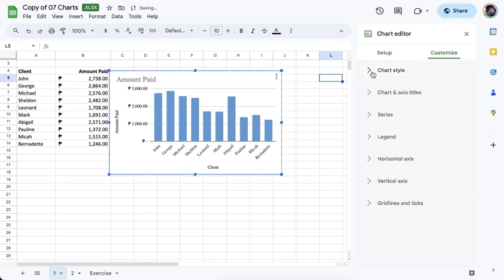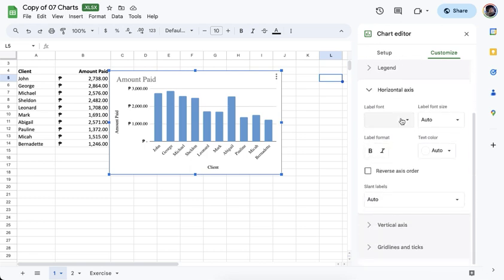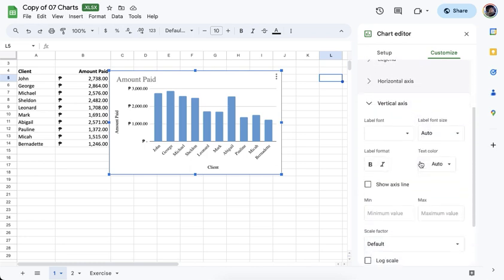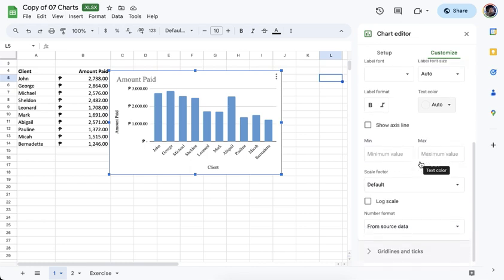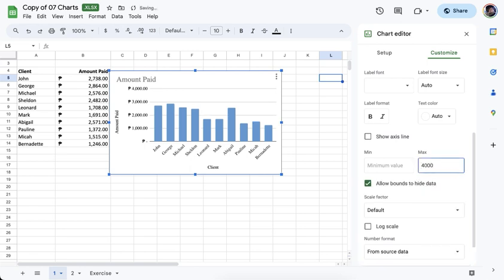You can also change the horizontal axis — for example, set a different font or layout. Under the vertical axis, you have options to set the minimum and maximum amounts. Let's say I'll set the minimum to 4,000 and hit Enter, and the chart should automatically update.